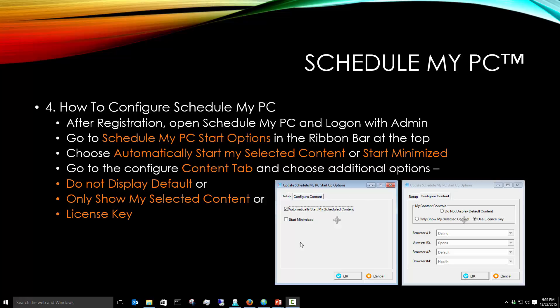You'll notice that you have Automatically Start My Schedule Content, which is your content that you create or the sample content we provided you in the Managed Schedule, or you can Start Minimized. Starting Minimized will open up ScheduleMyPC and put it in the tray at the bottom right of your screen.